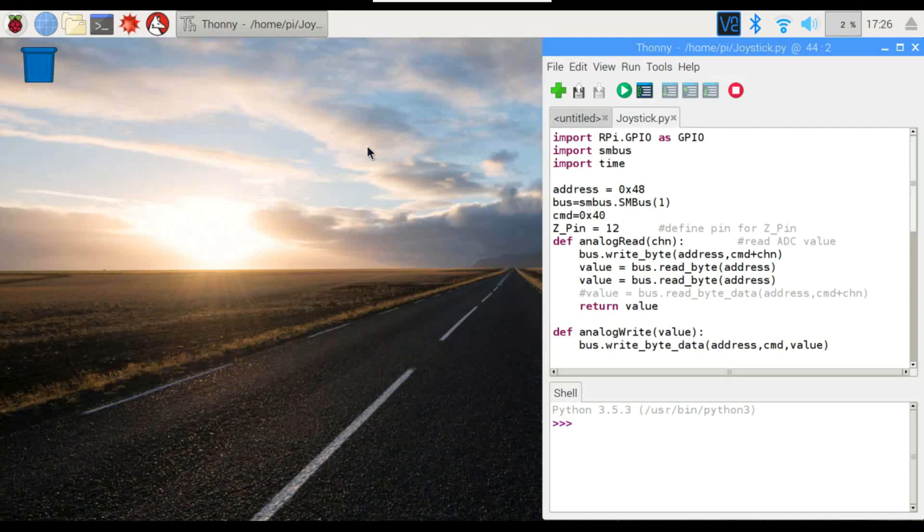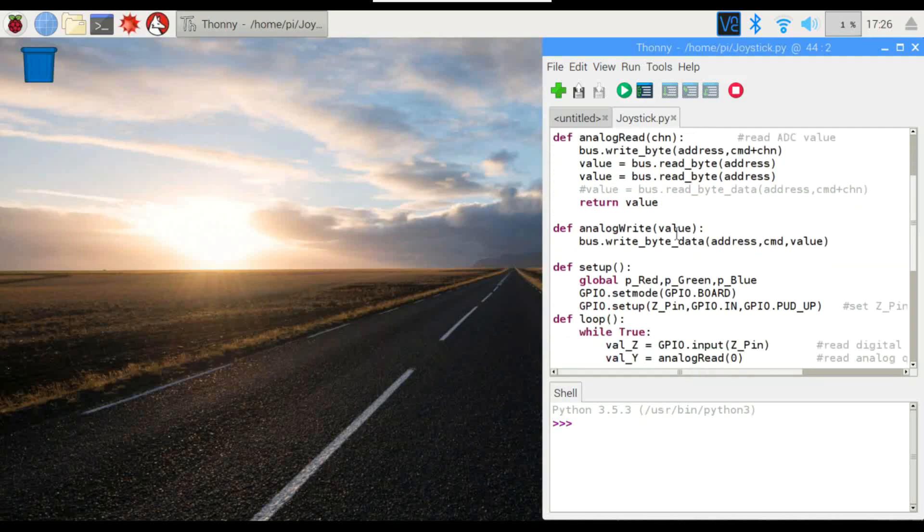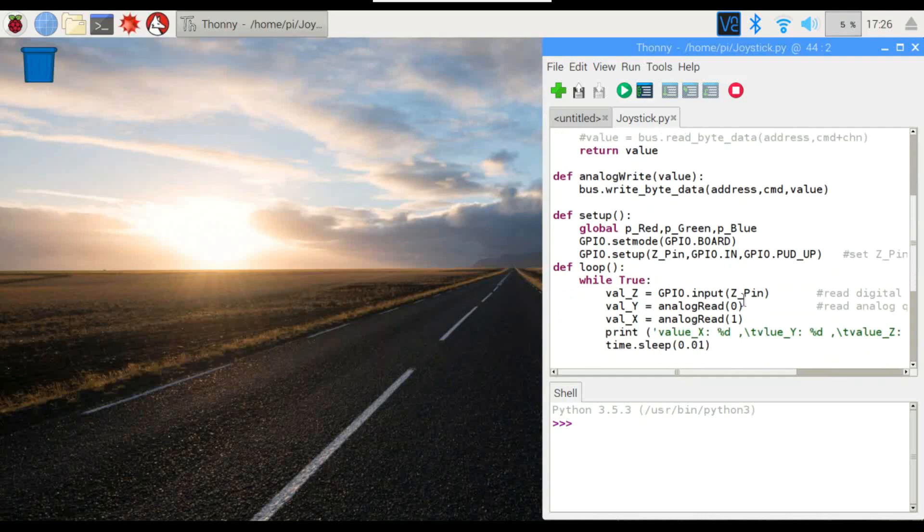So alright, so here's the code. Again, very, very similar to the last ones, with the addition of Z pin right here. Z pin is going to be our push button. We're going to call that the Z axis, and everything else here is pretty similar. We've got our analog read, analog write, not using analog write today, and the setup.